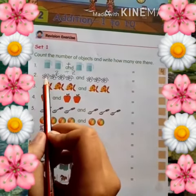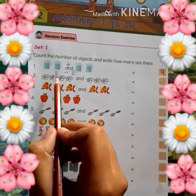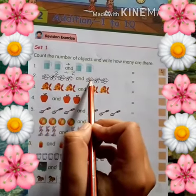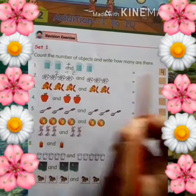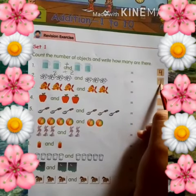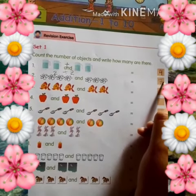So here we have the second sum given: 1, 2, 3, 4, 5, 6, 7. How many are there? 7.